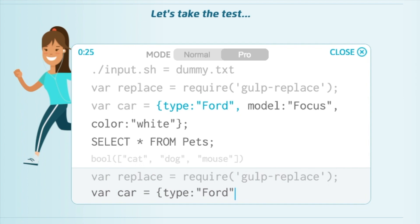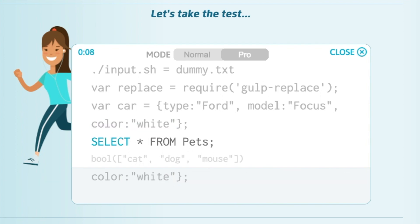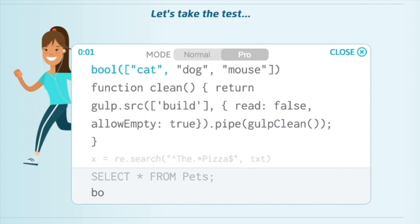Var car is going to equal open angle bracket type quotation marks forward - I can't do that - okay forward model Focus and then color is going to be set to white. This feels like I'm doing a tutorial and we need to do some SQL query so SELECT * FROM Pets.